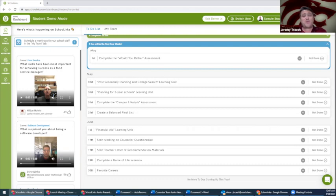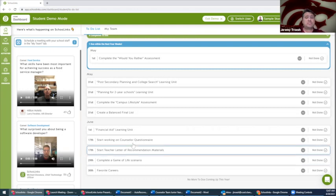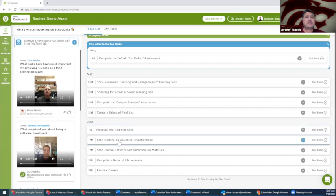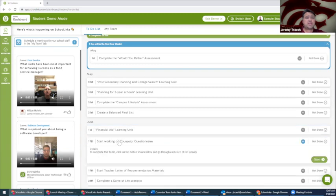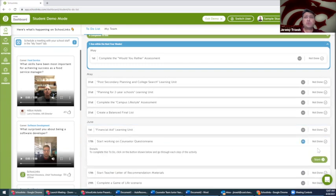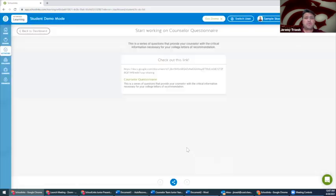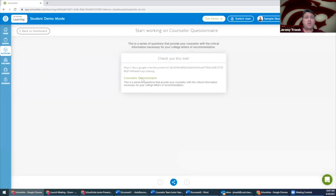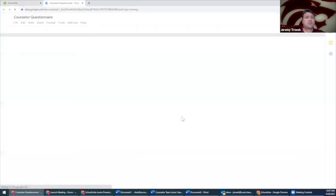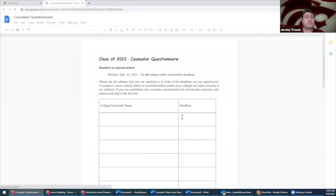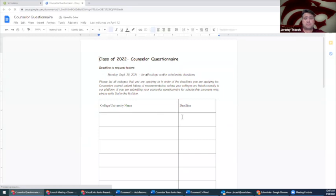To access Letter of Recommendation materials, click on the links in the to-do list. Each link will take you to a Google Doc that includes instructions and questions that you must answer in order to complete your Letter of Recommendation requests.